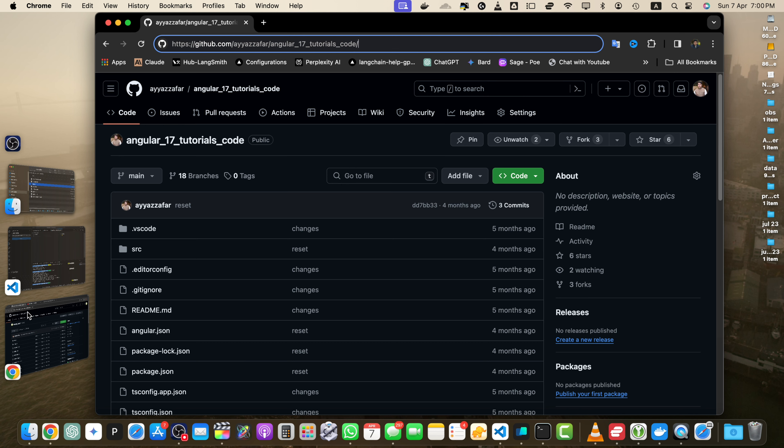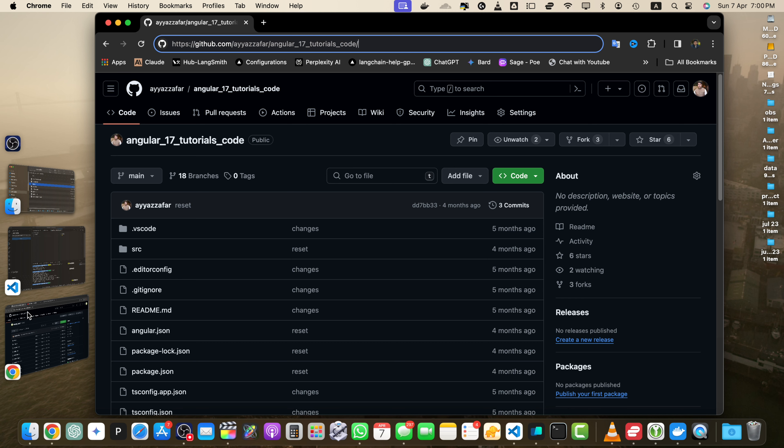Hey everyone and welcome to this GitHub tutorial. In this video, we will explore different ways to download files from a GitHub repository. Whether you want to download individual files, directories, or entire repositories, GitHub provides several methods to suit your needs.